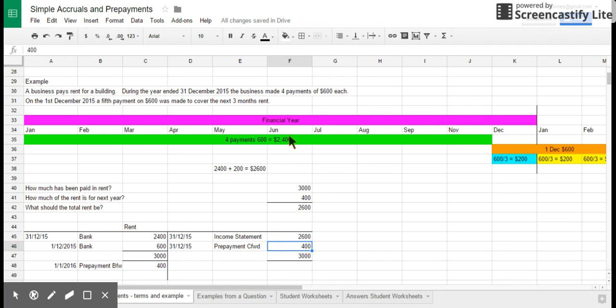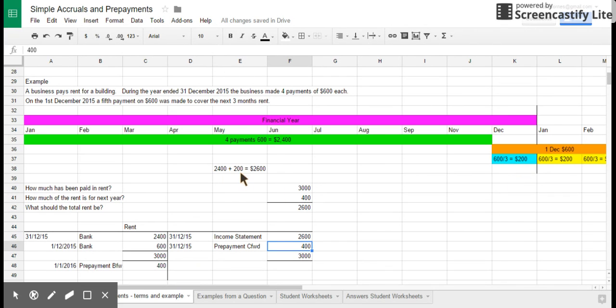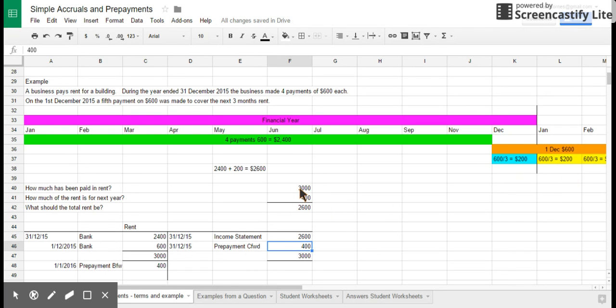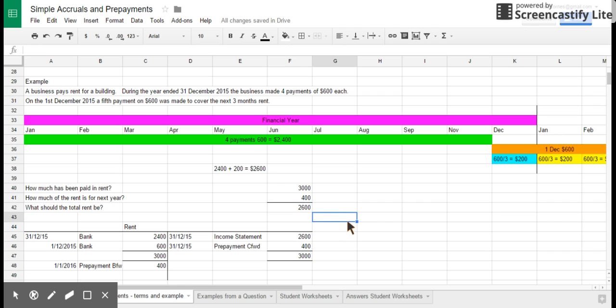I know that's right because either A, I can look at all the payments, the expenses during the year, $2,400, and add on the bit of the final payment that belongs to this year, $2,600. Or I can look at my whole payments for the year, $3,000, and then I can subtract the $400 that belongs to future years. And that gives me a total of $2,600. Thank you.